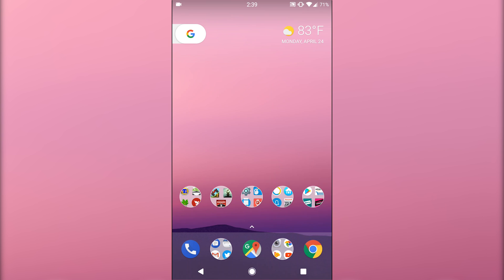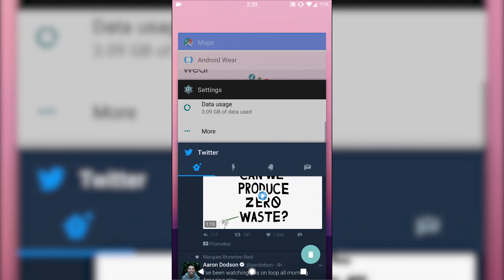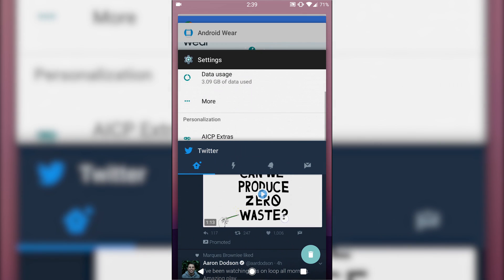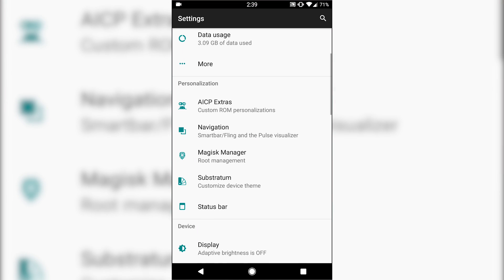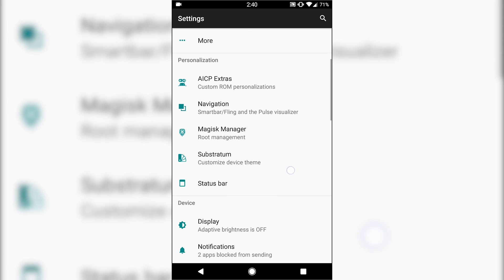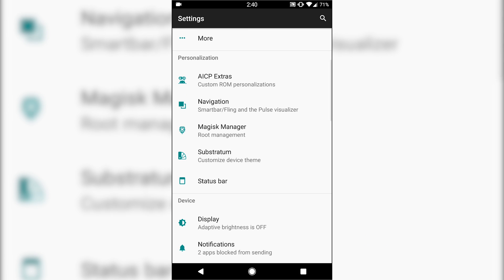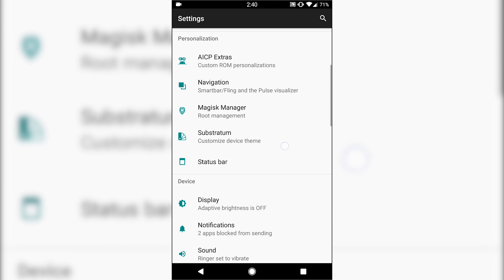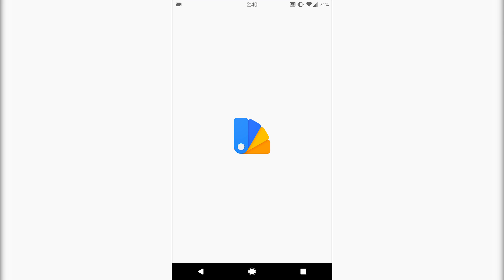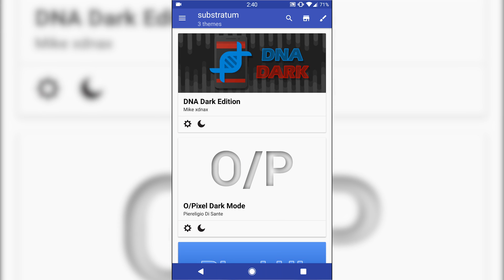You have Magisk root manager, root pre-installed. This does support substratum if you want to have that, any themes that you may want.